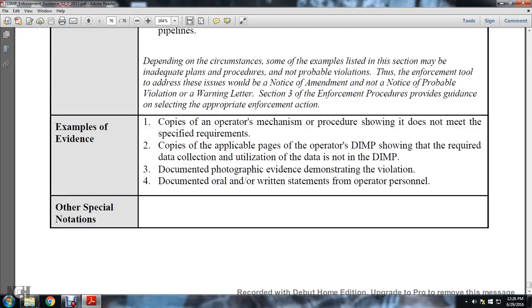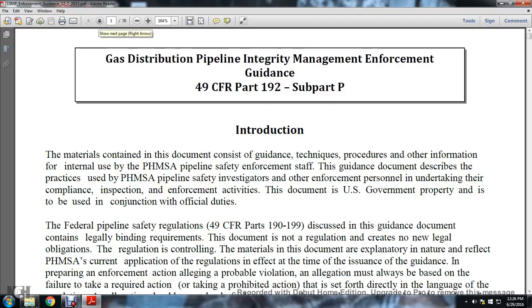That concludes our 192 Gas Distribution Pipeline Integrity Management Enforcement Guidance for Title 49 CFR Part 192, Subpart P, Gas Distribution Pipeline Integrity Management Program Enforcement. Thanks for listening. I'll post this on YouTube.